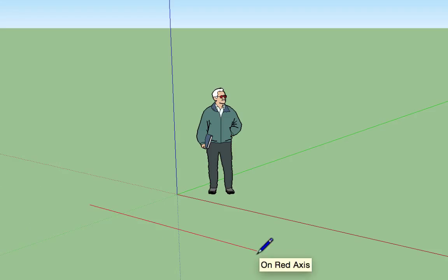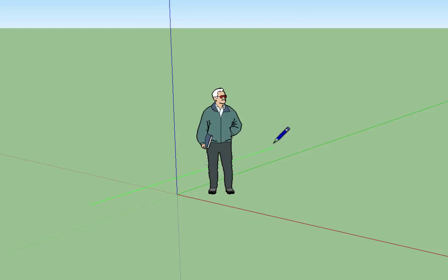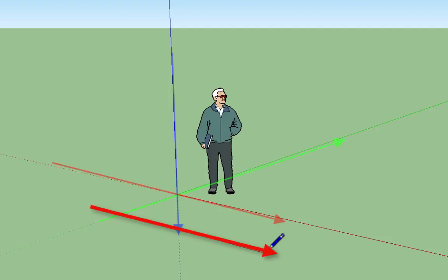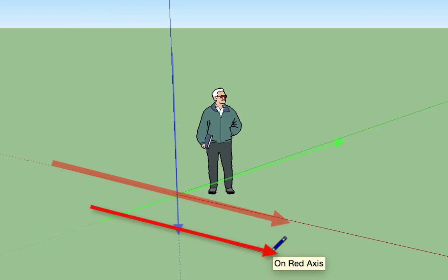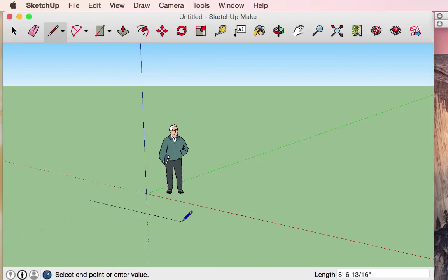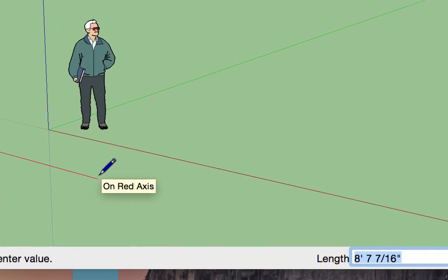As I spin around, you'll notice that occasionally the line gets highlighted in different colors — green, red, or blue — indicating it is following that axis. A dialog box will appear next to your tool to indicate which axis it's on. In the lower right-hand corner, the information box shows the current length of the line. If you hit the Tab key, that field becomes highlighted and allows you to input an exact dimension.